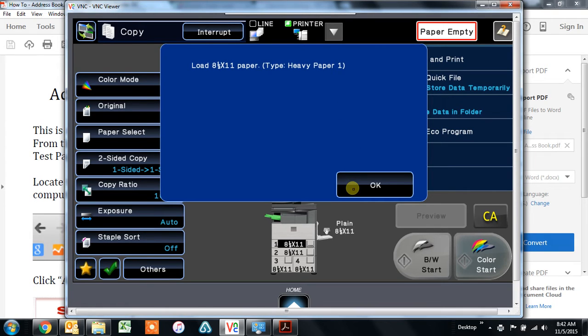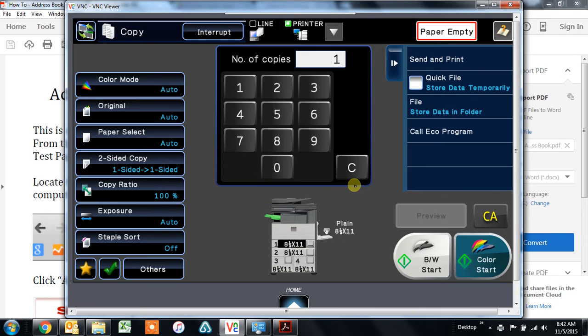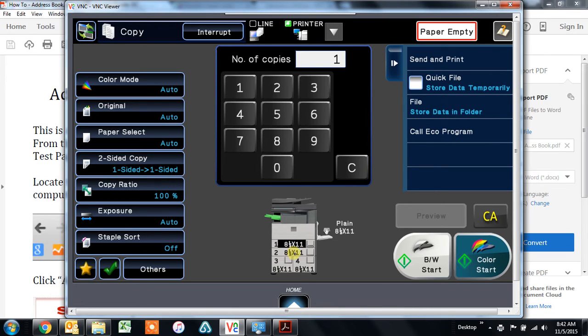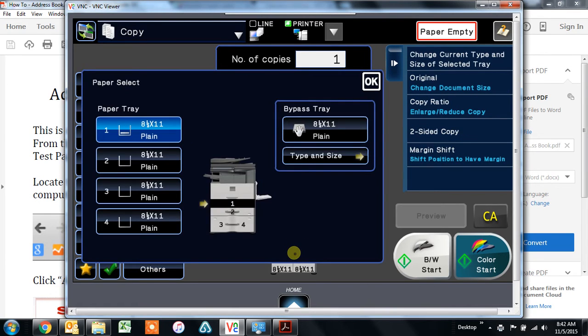So touch okay to dismiss that message. And then if you're in the copy mode, you can just touch right here on the paper trays, and then touch type and size under bypass tray.